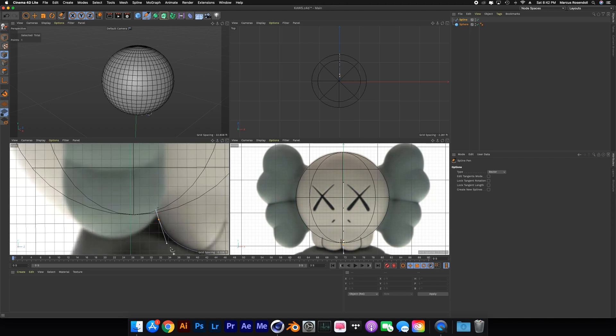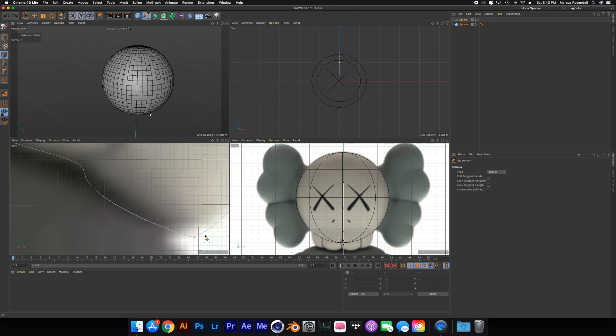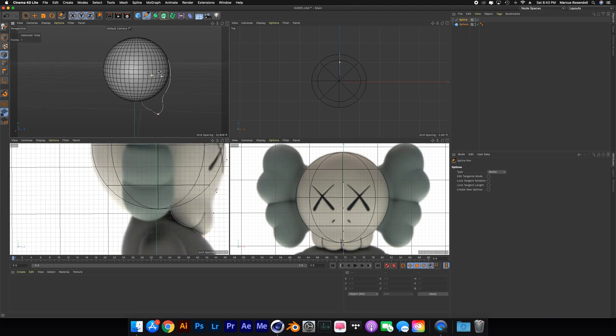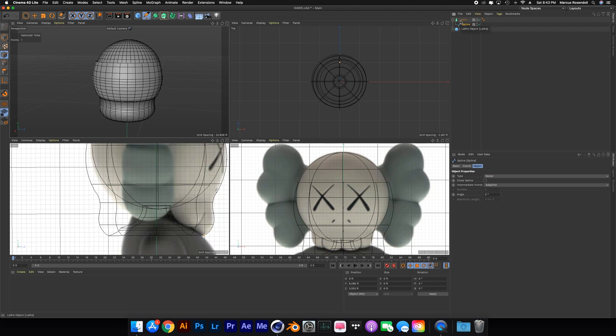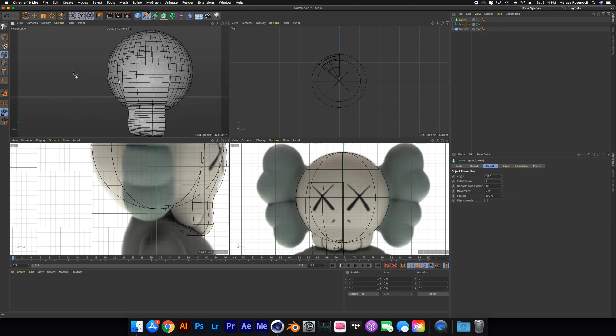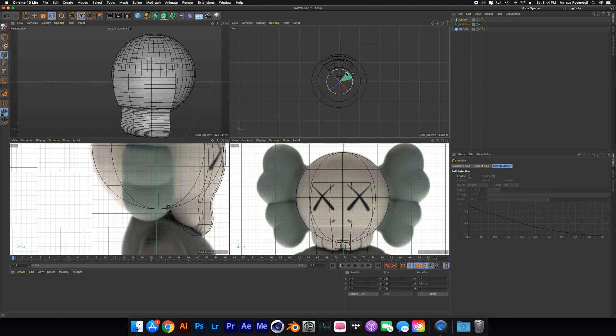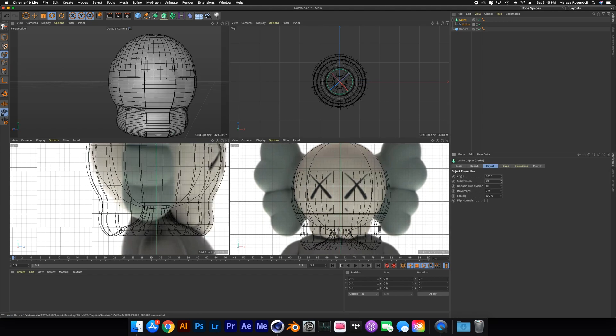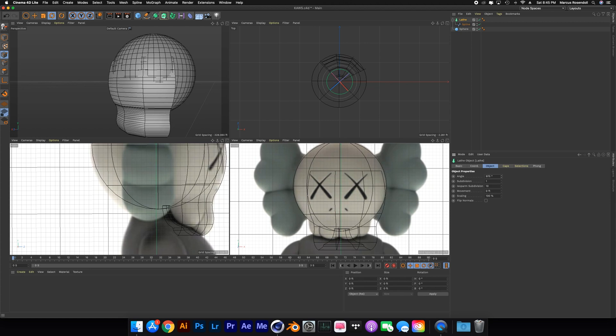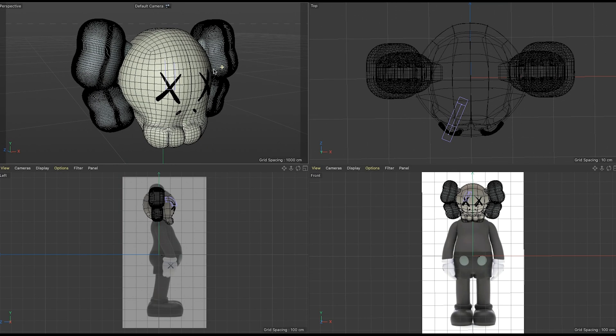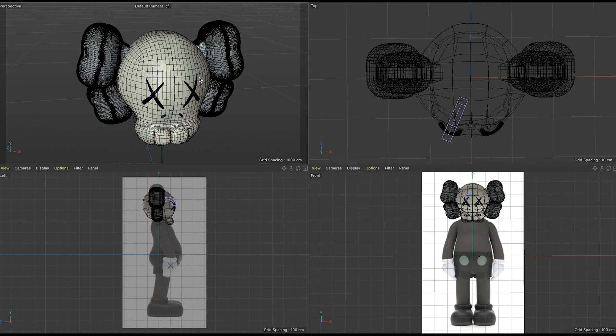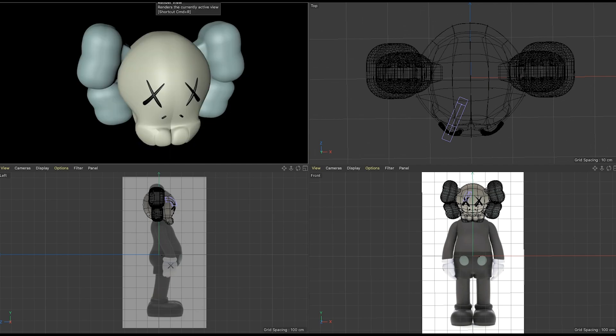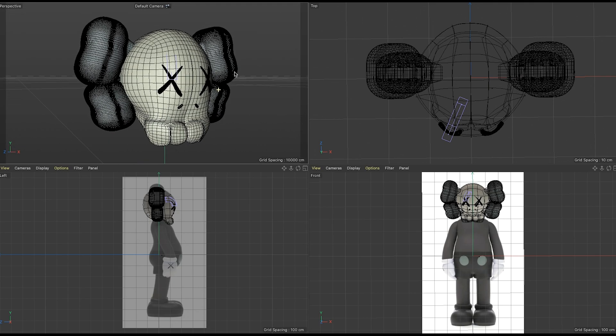Shout out to the Brooklyn Museum for having a KAWS exhibition right now. That's what actually gave me the initial idea to do this model. I saw the exhibition back in February and the exhibition runs until September, so if you're in Brooklyn get out there and check it out.